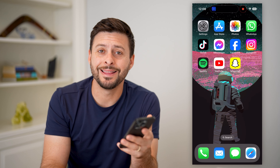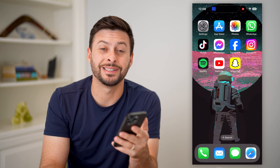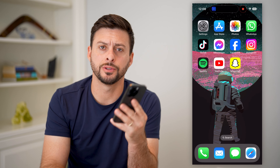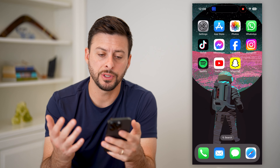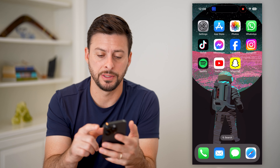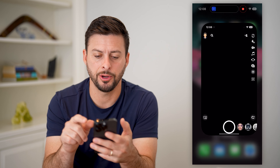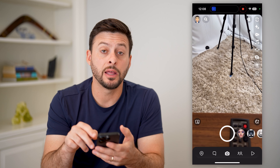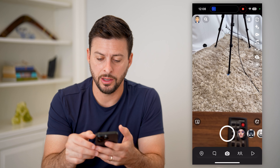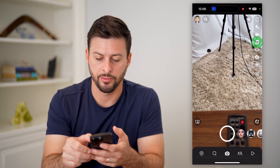Hey guys, Trevor here, and in this video I'm going to show you how to find your saved songs on Snapchat. The first thing we're going to do is just open up the Snapchat app, and I'm going to tap on that little music icon at the top right.